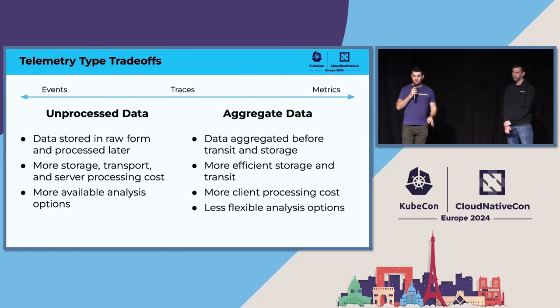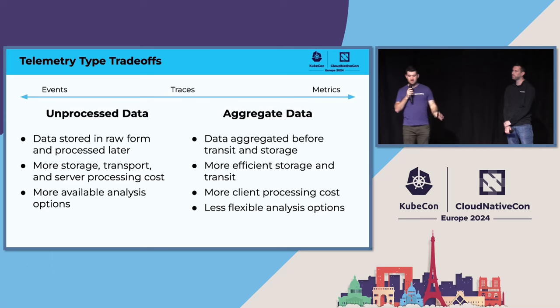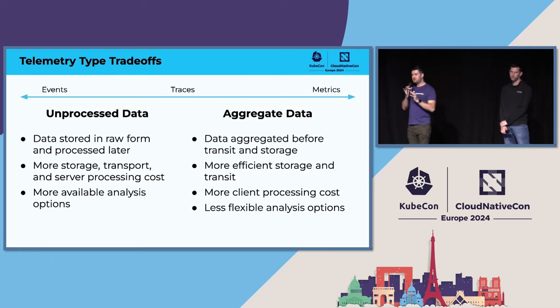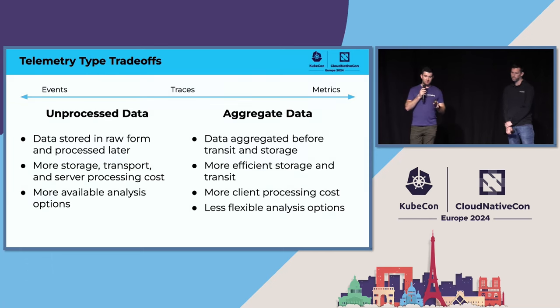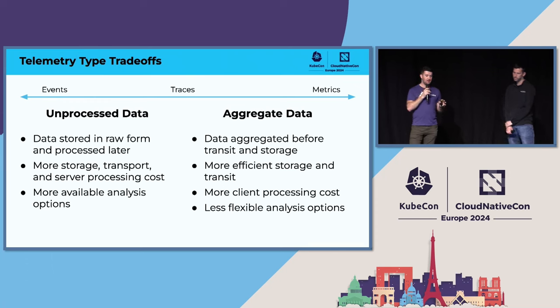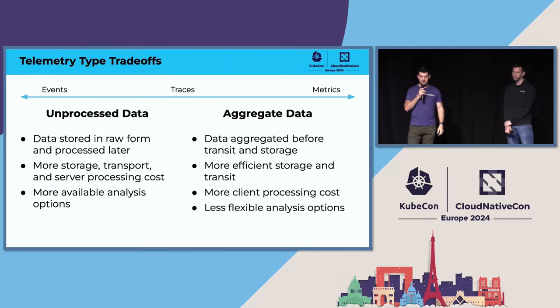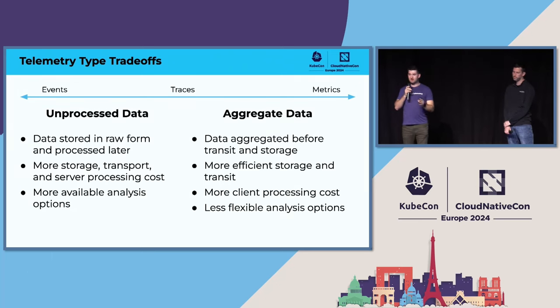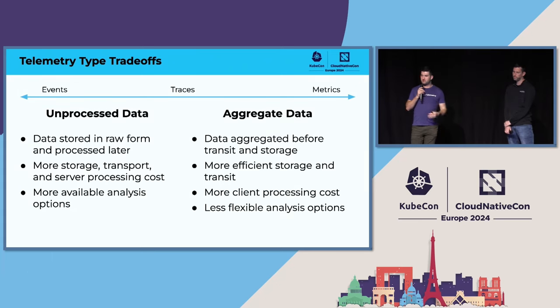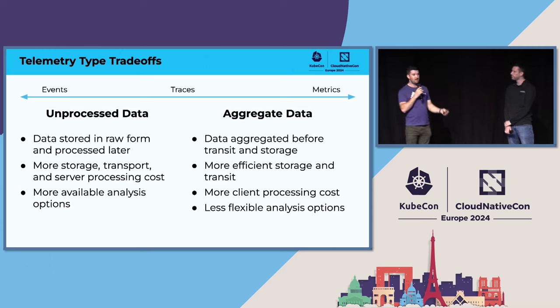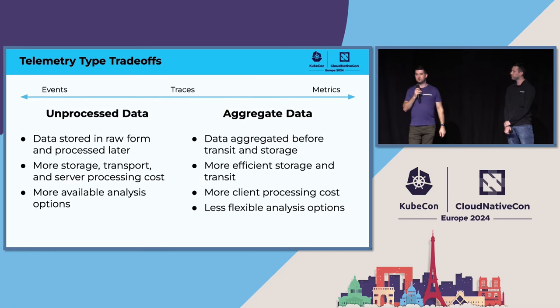So here we have a quick summary. On the left, we have events. On the right, we have metrics. This goes from more unprocessed and raw data to more processed and aggregated data with traces somewhere in the middle. On the unprocessed data, there's very little client processing restrictions and it opens up a lot of analysis options later on at the expense of storage, transport, and processing. On the right, you have aggregate data, which is more efficient from a transit and storage perspective. But because you may have thrown the original events away, you really need to know what types of analysis you want to do in advance. And in the middle, we have traces.